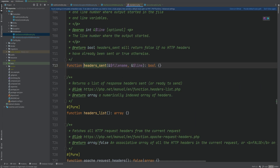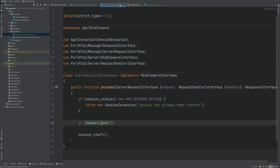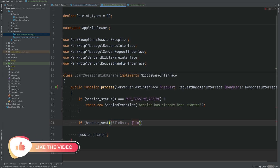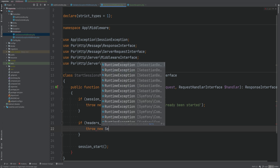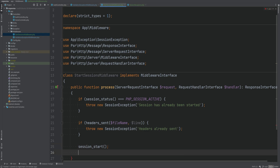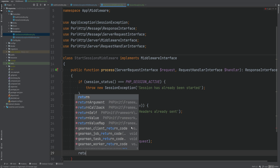We can check if the headers have already been sent by using the headers_sent function. This function has two arguments passed by reference — we need to create empty variables for them. What happens is that these get set to the filename and the line where the headers were sent, so if you wanted to log that you could. If the headers were sent, we'll throw a new SessionException with message 'headers already sent'. Then we start the session and continue processing the request by doing response equals handler handle request, then return the response.